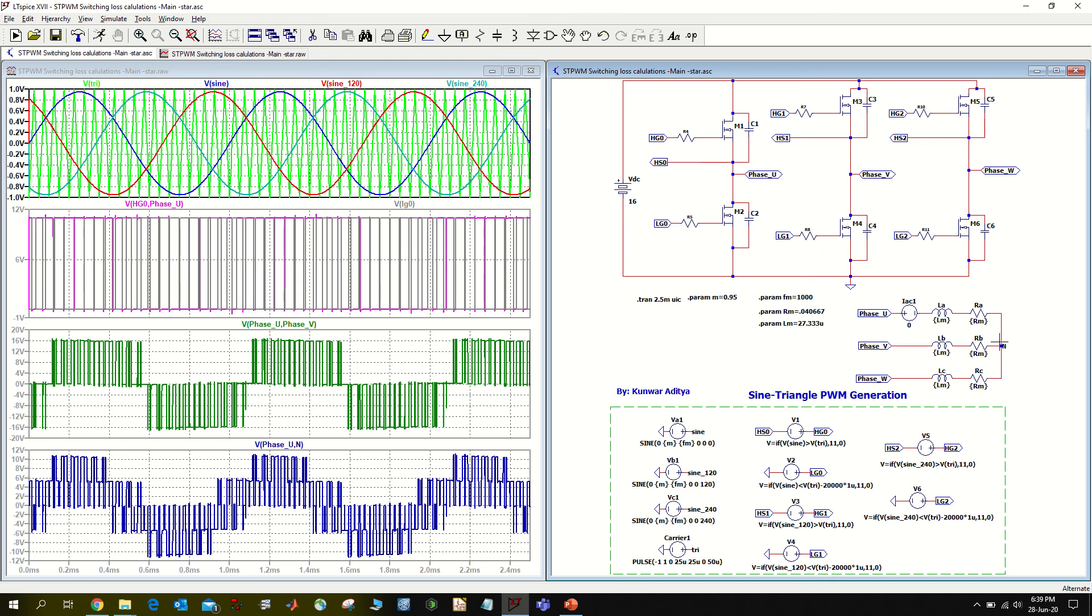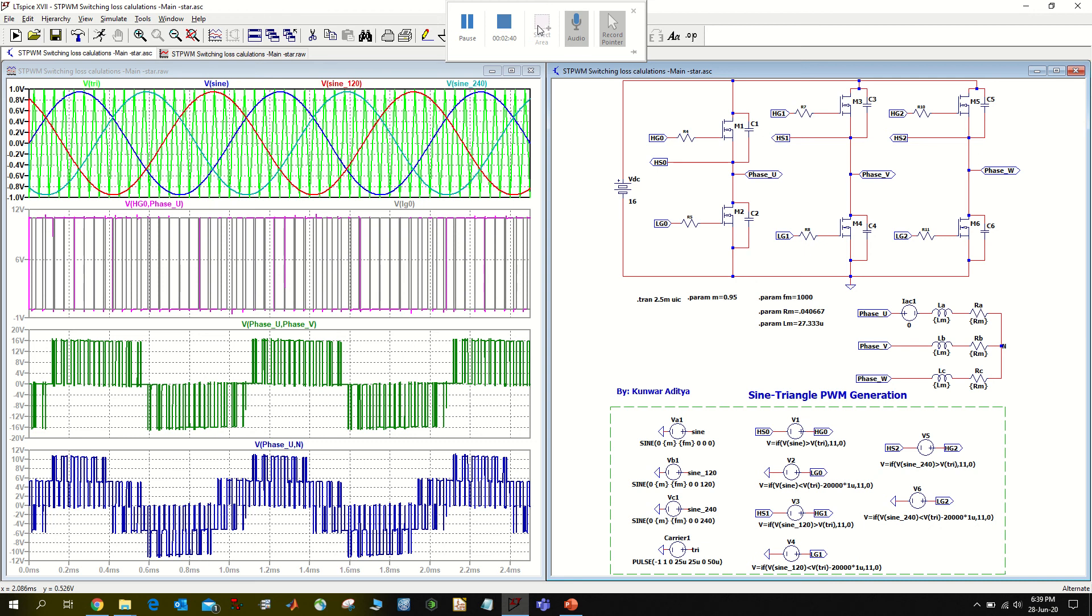And the last part I am showing the phase-to-neutral voltage, so phase U and this neutral node N. That's all. If you have any questions, please comment in the comment section. Bye bye.